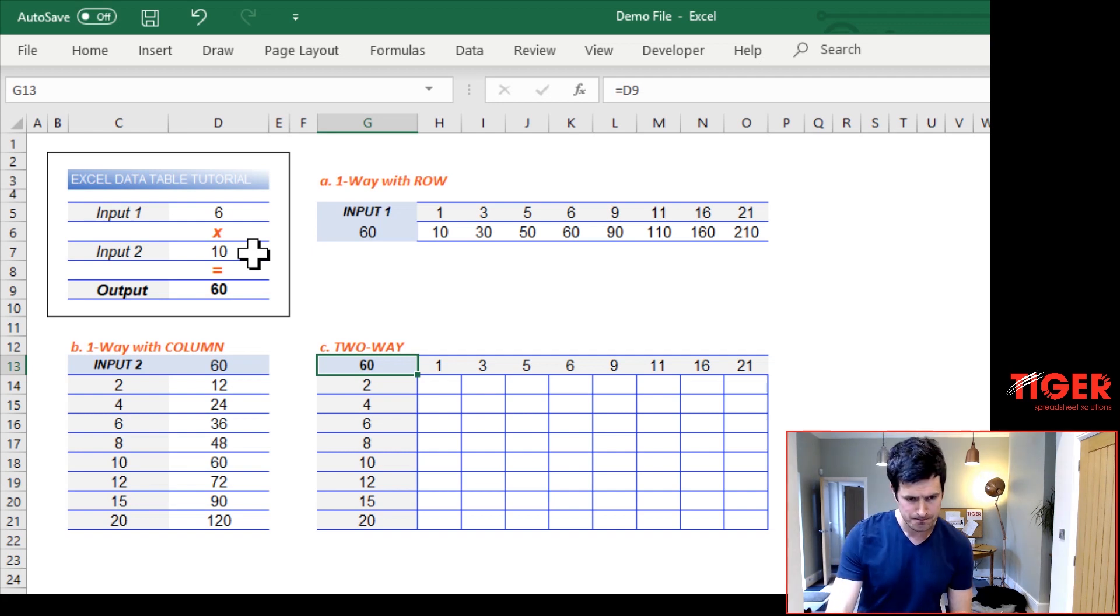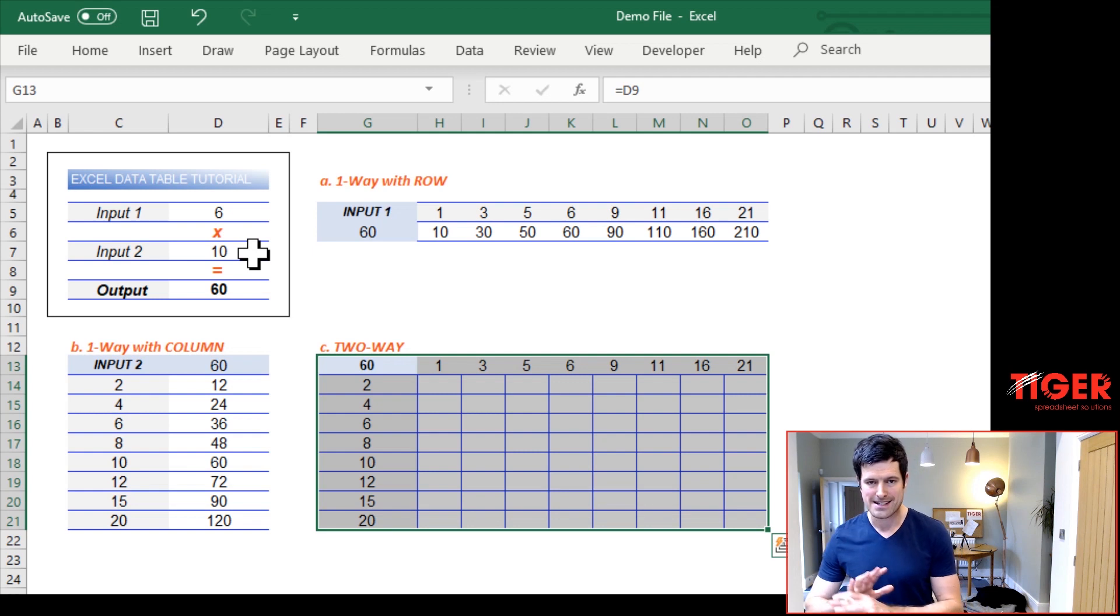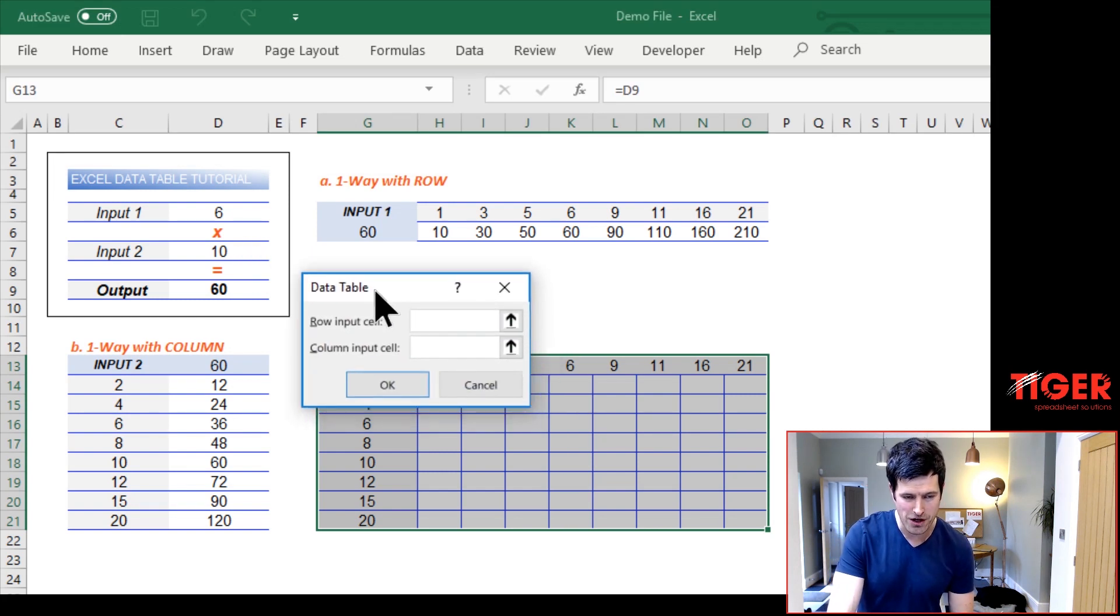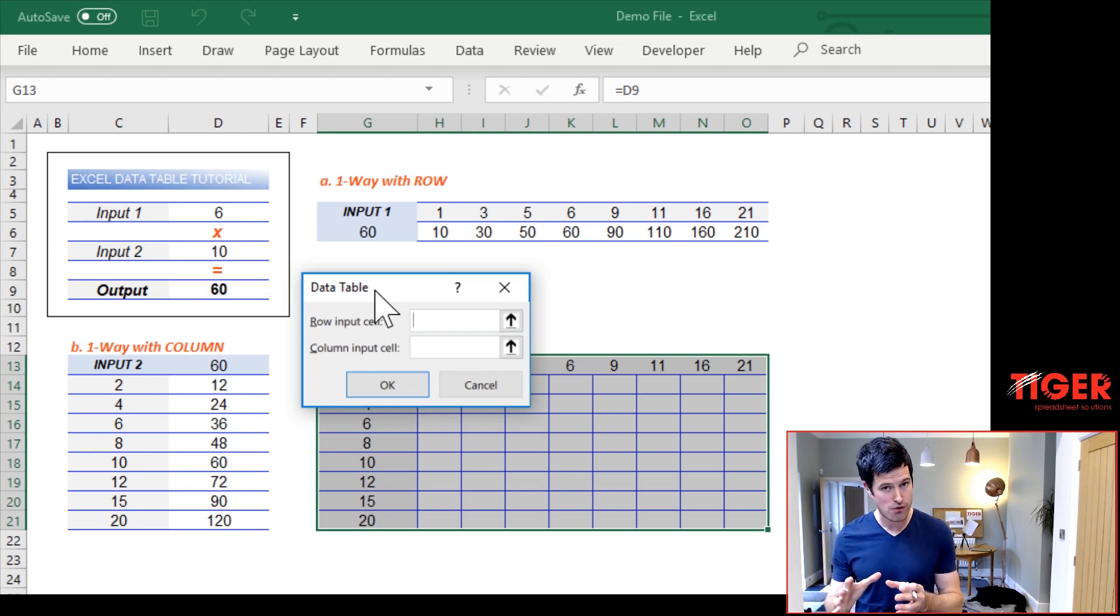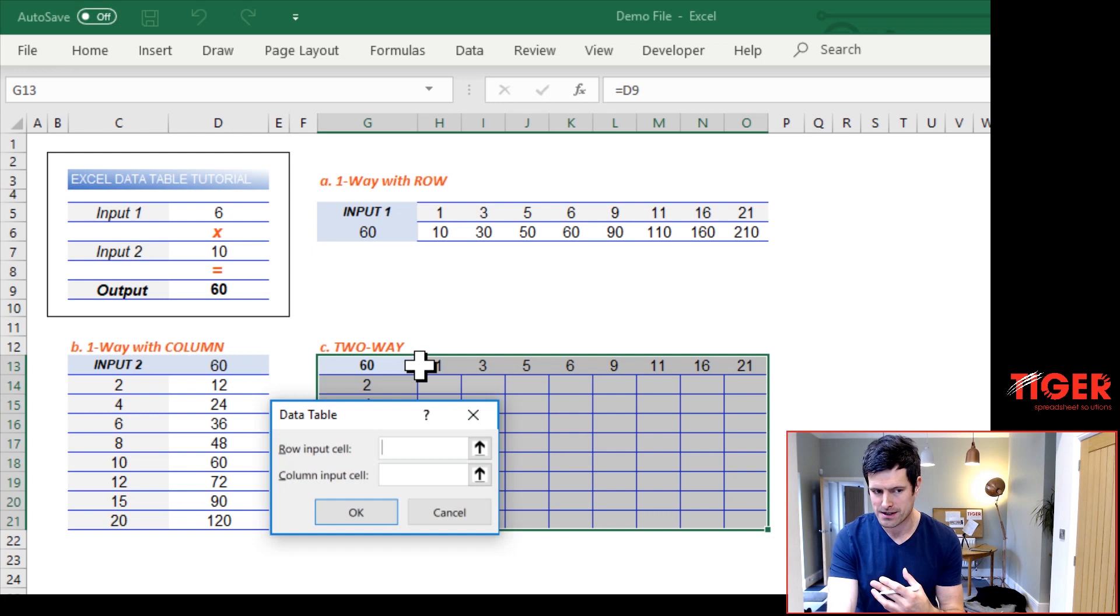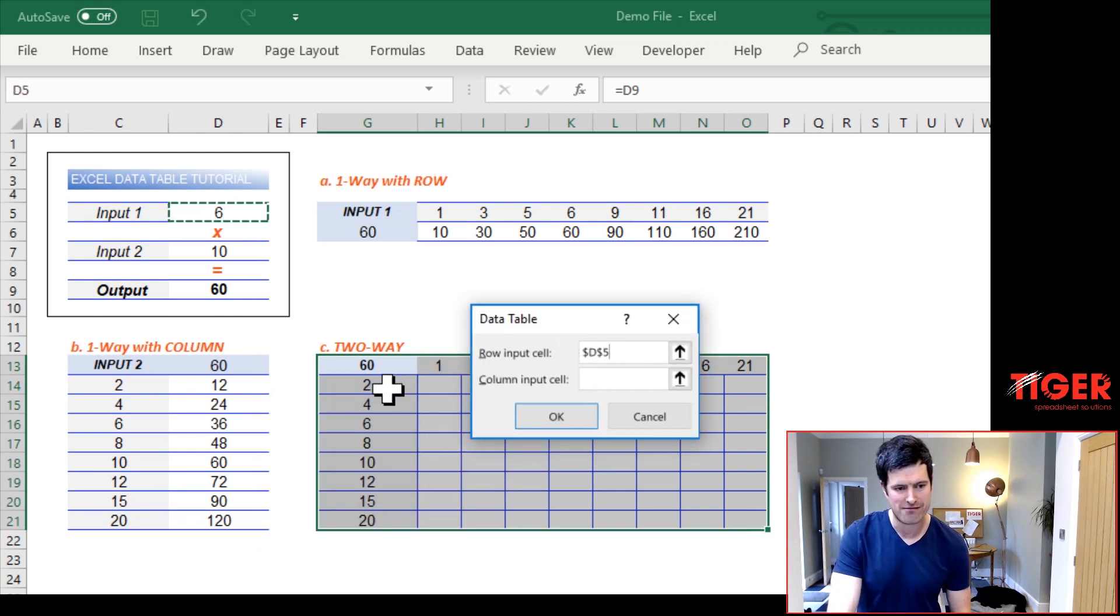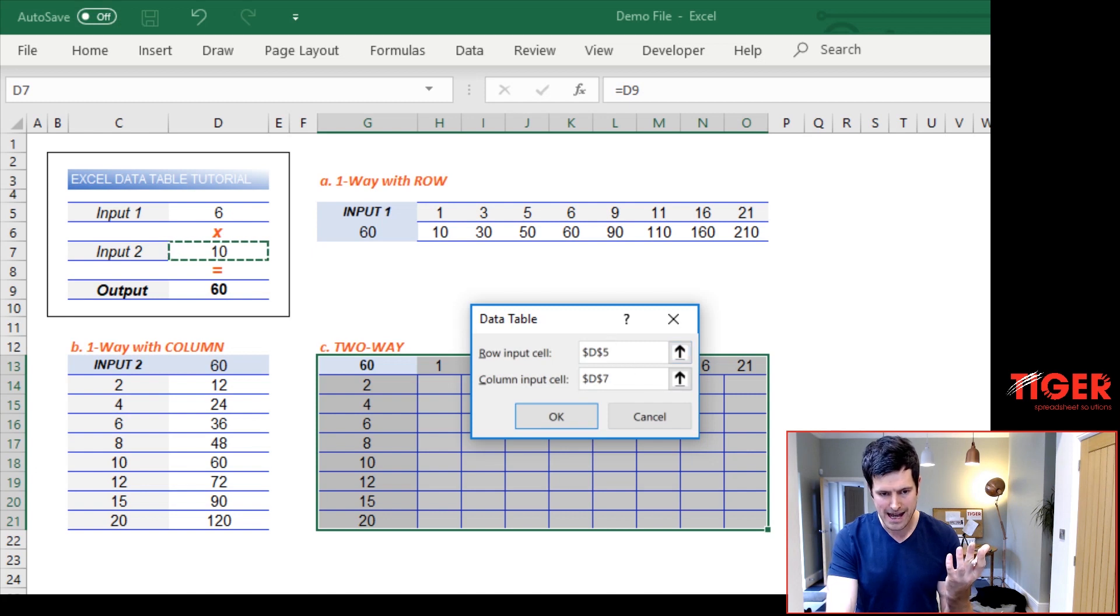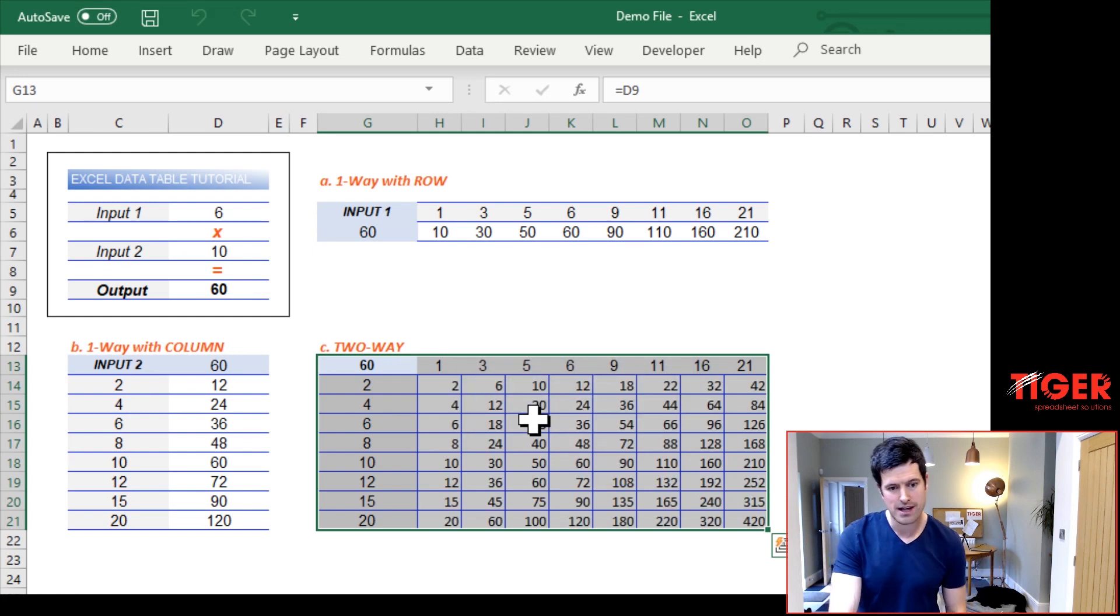So we're now ready to create our two way data table. We select everything. And then we're going to go data, what if analysis, alt AWT on the Windows PC. Now we've got our dialog box. This time, we're going to use both inputs because it's a two way data table. It has two inputs. So the row input cell, well, that's input one. These values I want to put into the model as input one. And then these candidate values, which are in the column, I want to put into the model as input two. So I've made the connections there with the cells, cell D5, cell D7. And now I'm just going to hit okay.